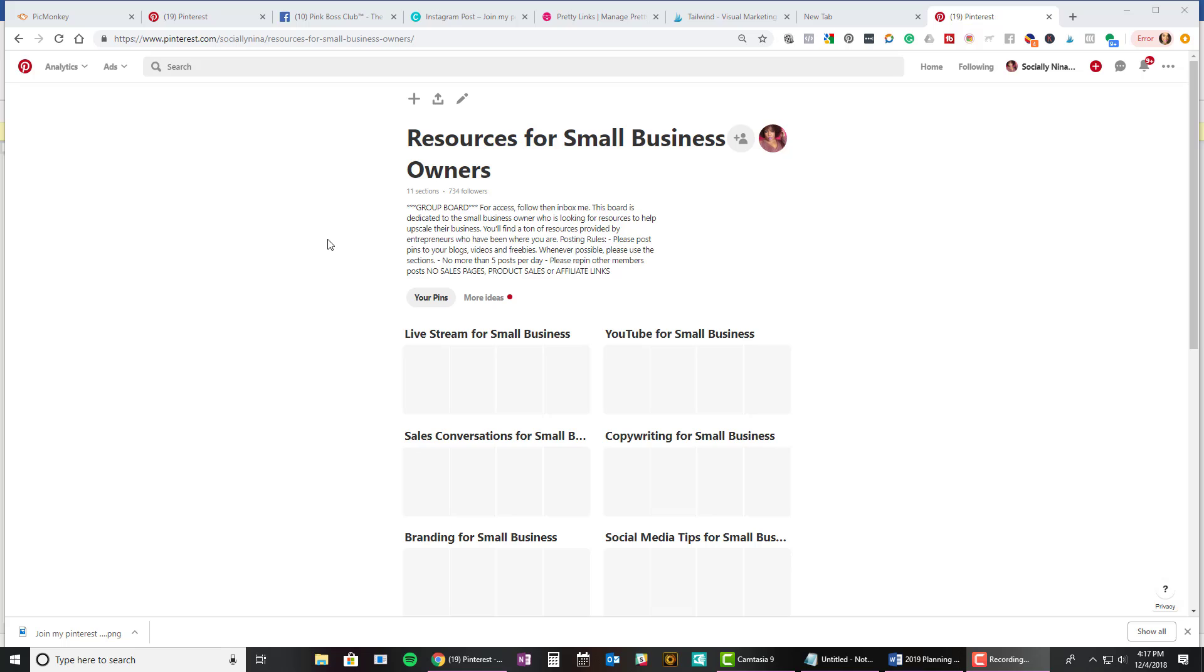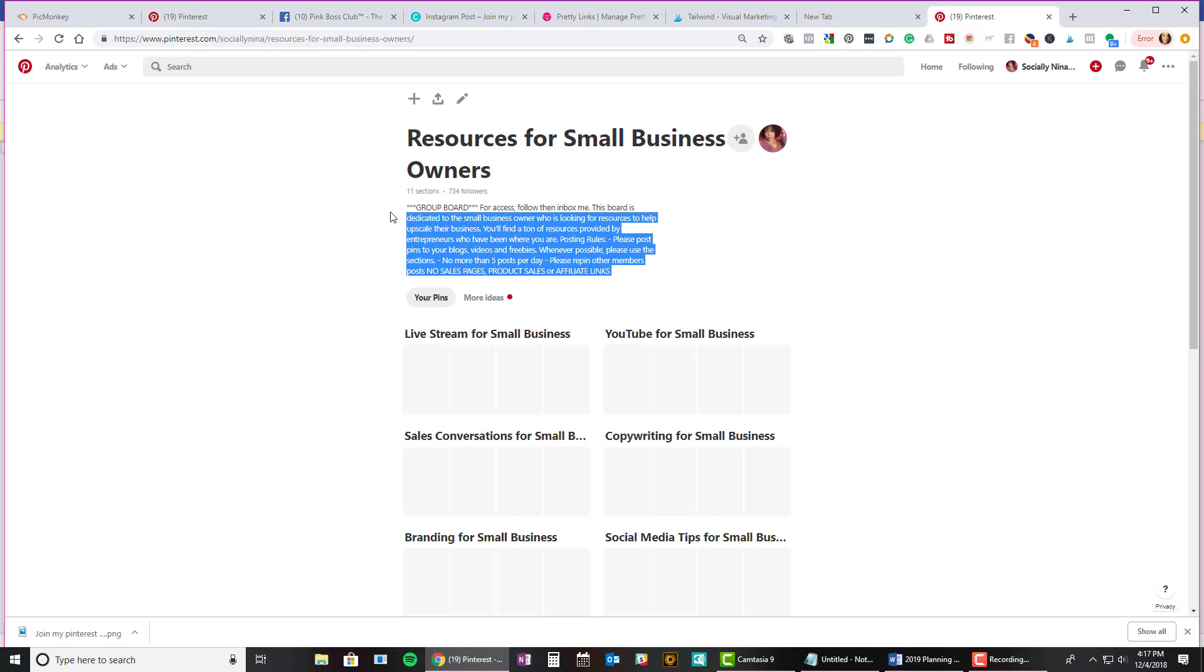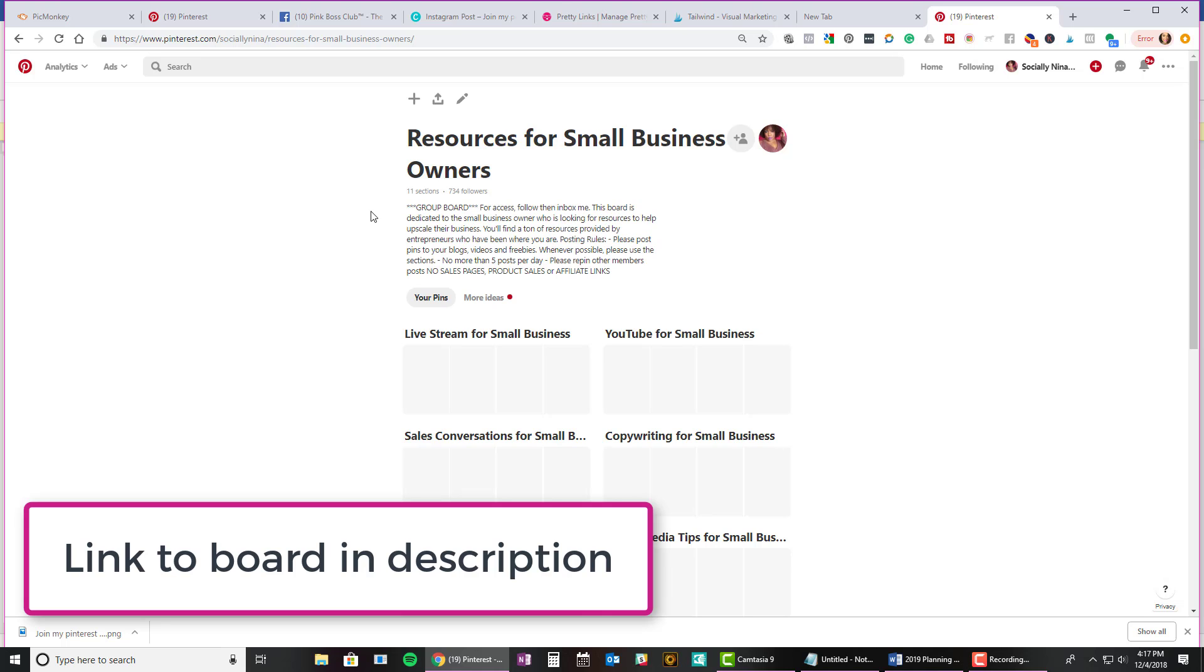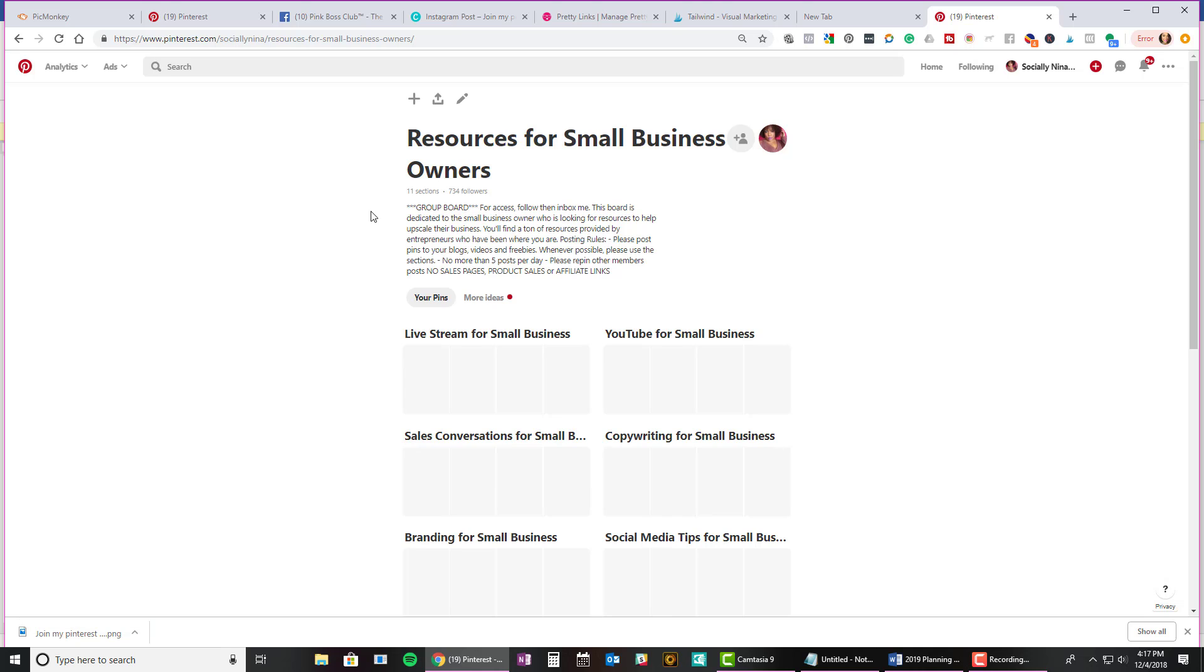I have a board here. By the way, this is a group board, so if you'd like to join, go ahead and find this board, and then you can inbox me and I'll add you to it. I want to add a lot of entrepreneurs. Anyways, I'm going to start out with just posting something telling people they can join the board. So I'm going to create a new pin. I'm in my board. I'm just going to add a new pin.